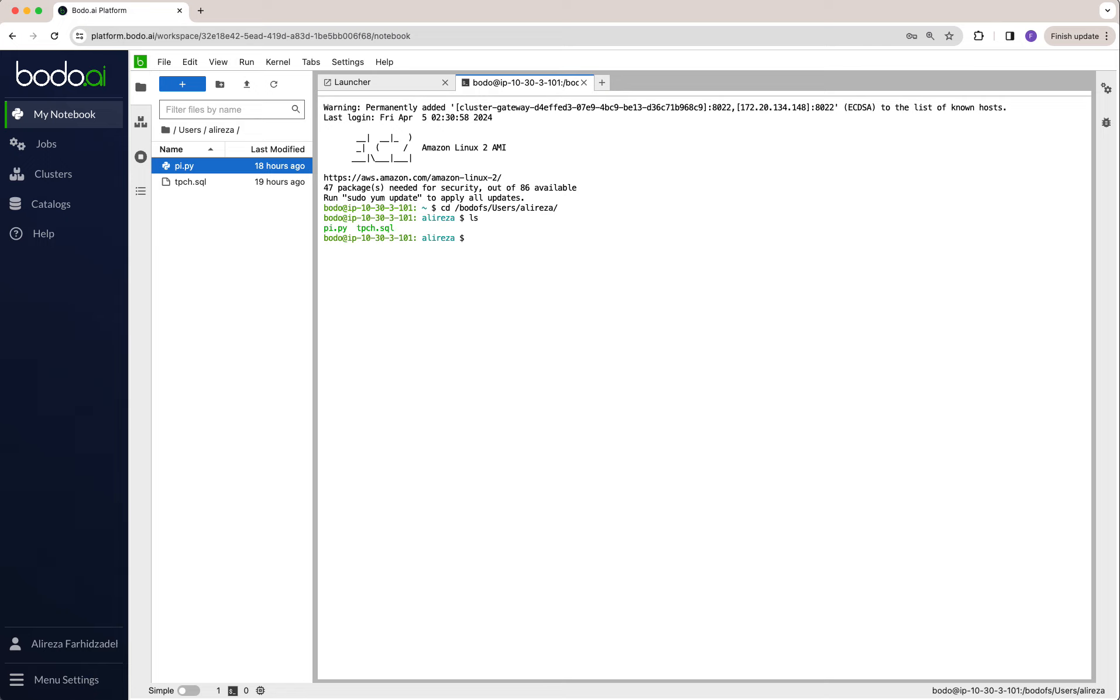I want to run the Python job using a command called MPI execution. Define the number of cores that you want to run this - you can run it with one or two cores in this small cluster. I'm going to choose two and run Python.py.